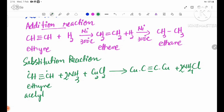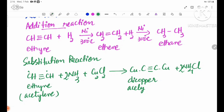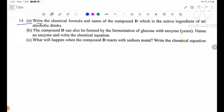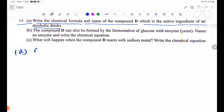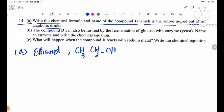Number 40a: Write the molecular formula and name of compound D, which is the active ingredient of all alcoholic drinks. Compound D is ethanol. The formula is C2H5OH, or CH3CH2OH.